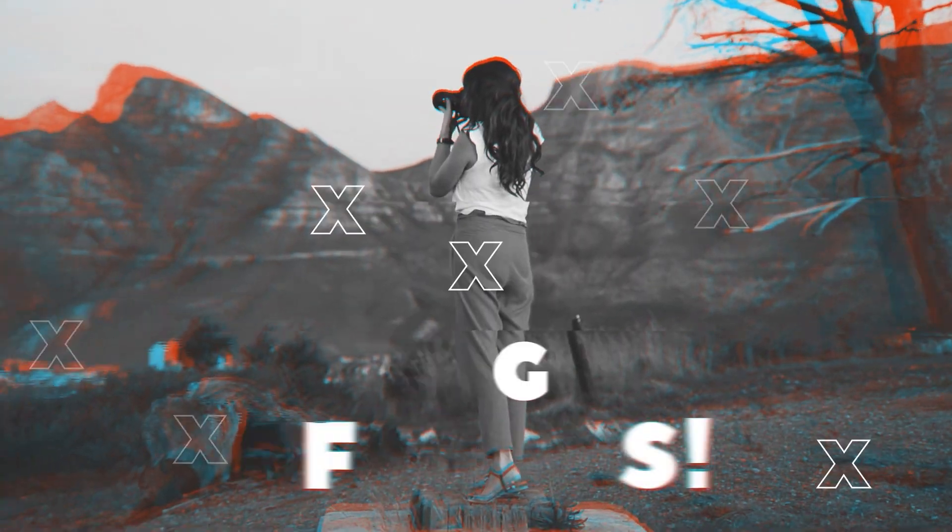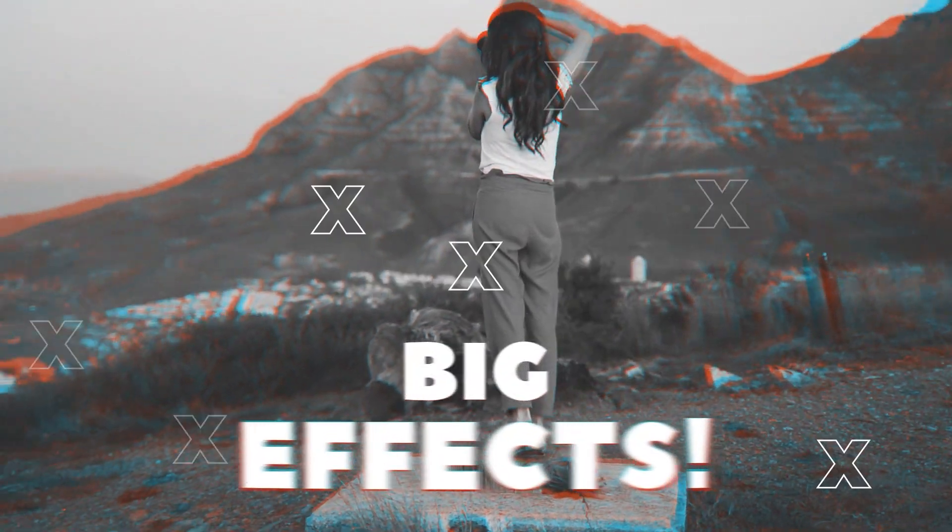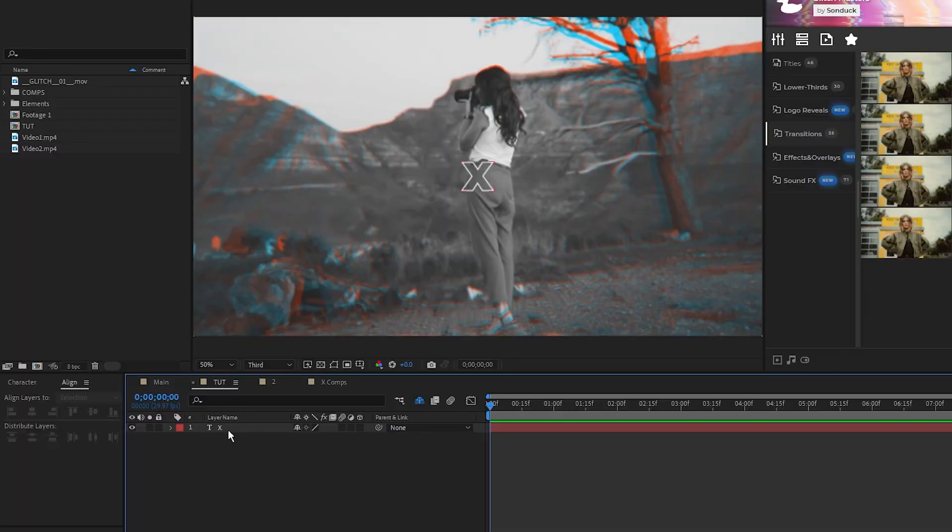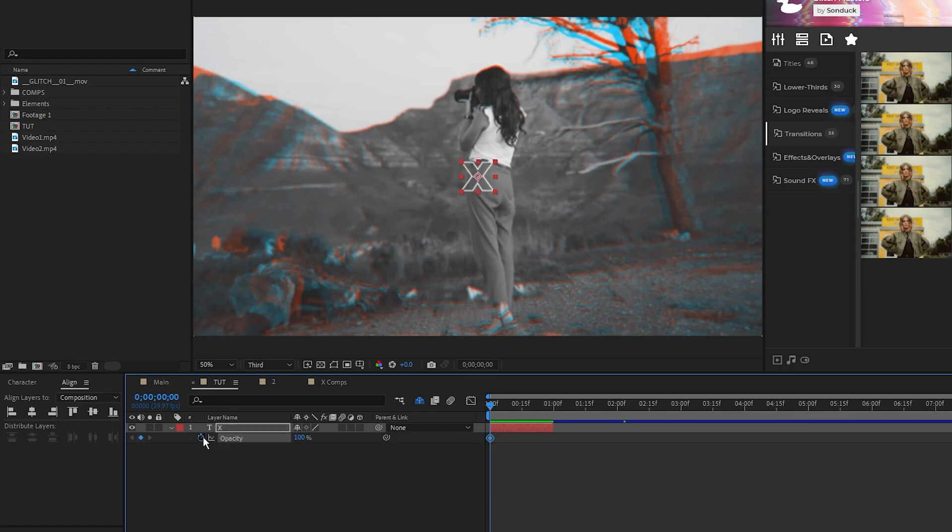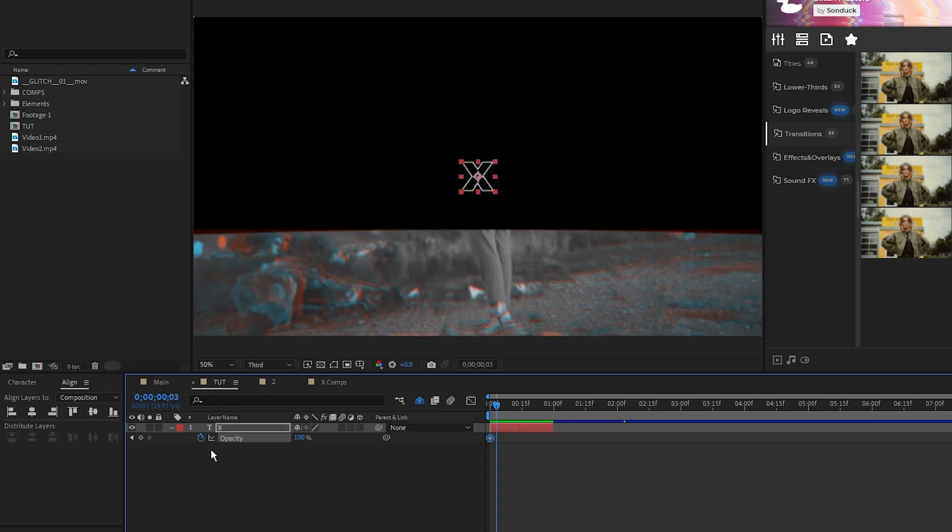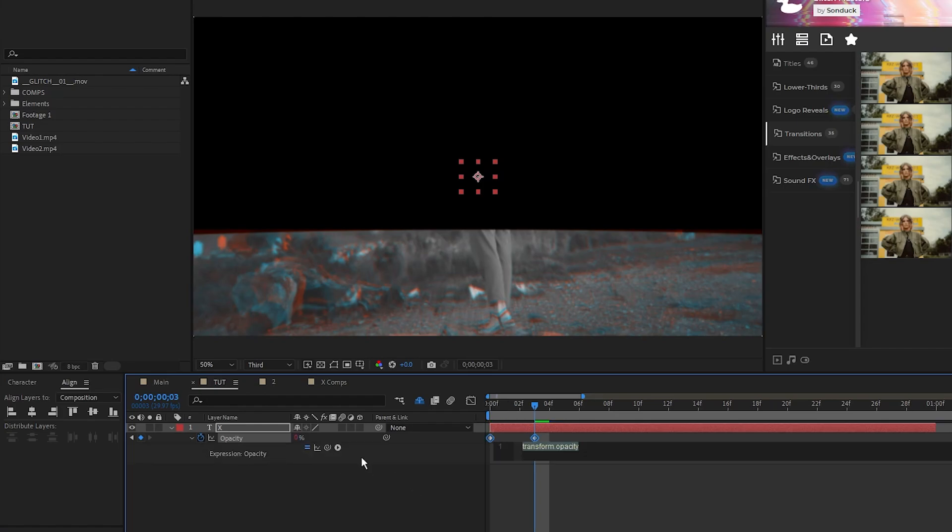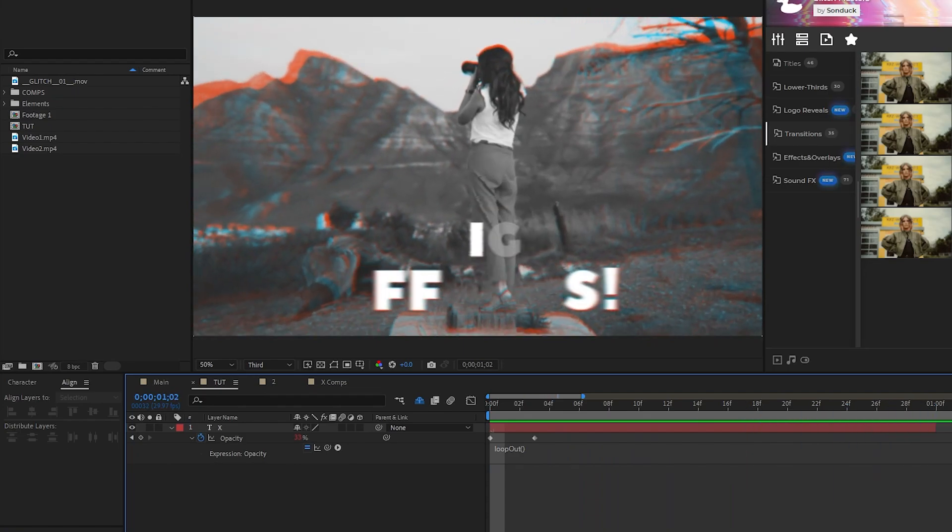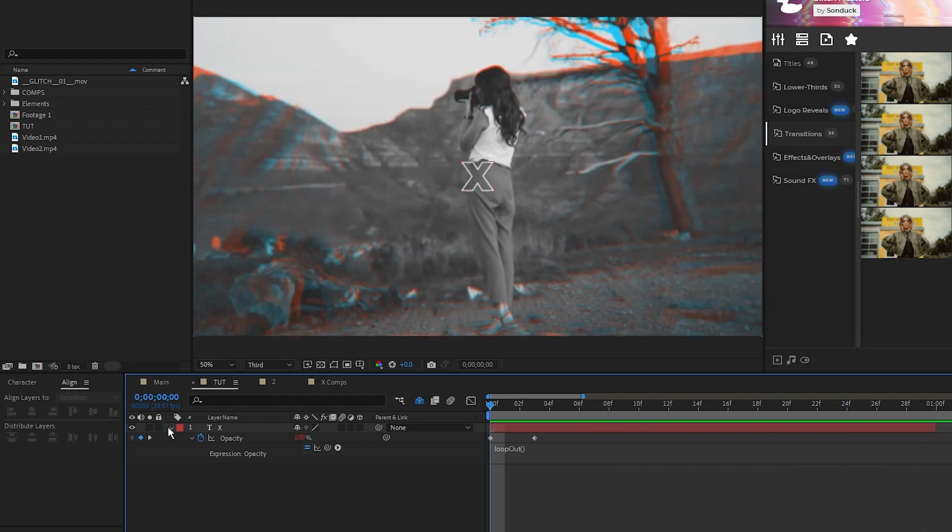Next, we'll quickly make some glitch shapes that we can put around the composition. Here I have a simple X that I made just by typing it out as a text layer, and we'll start by shortening its duration to around 1 second, press T for Opacity, set a keyframe, move forward just a few frames, then set Opacity to 0%. Alt-click the stopwatch for Opacity, type in the Loop Out expression, and now we have a flickering X shape to put around the composition.